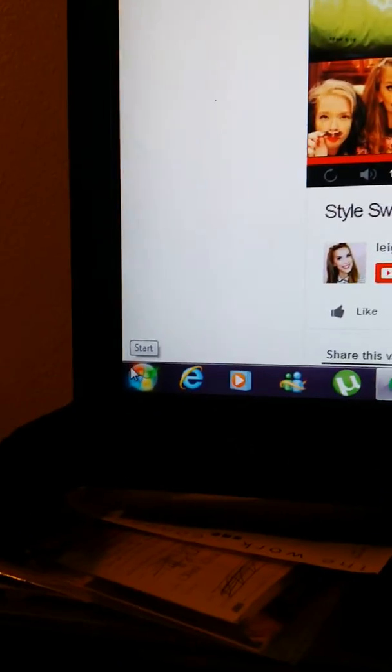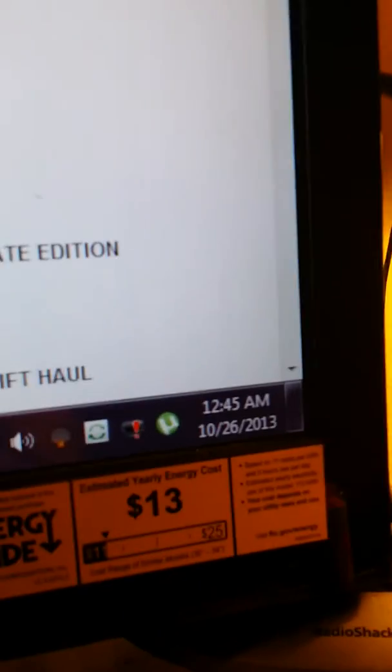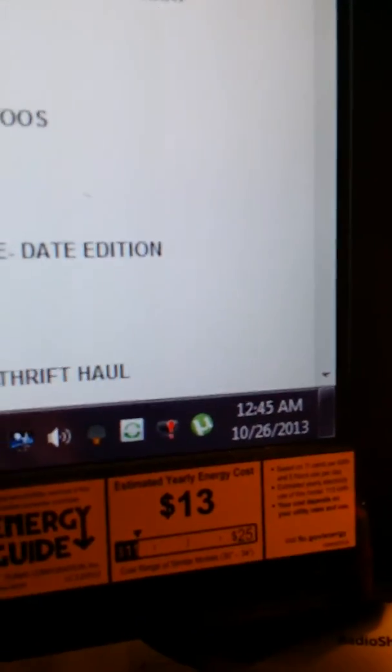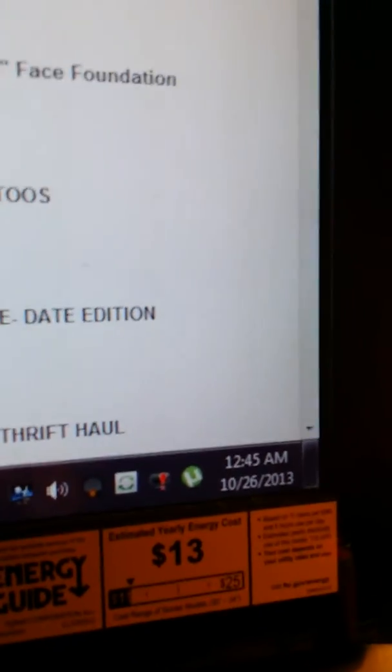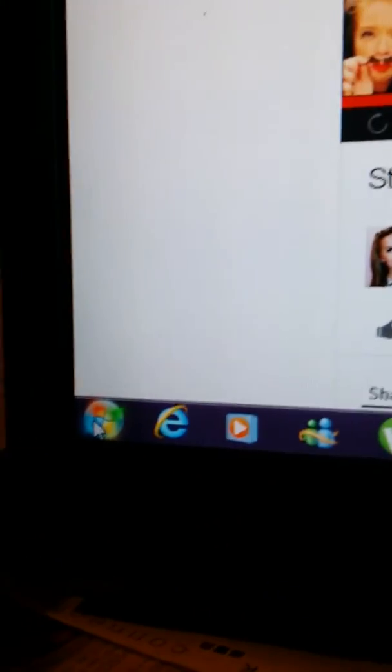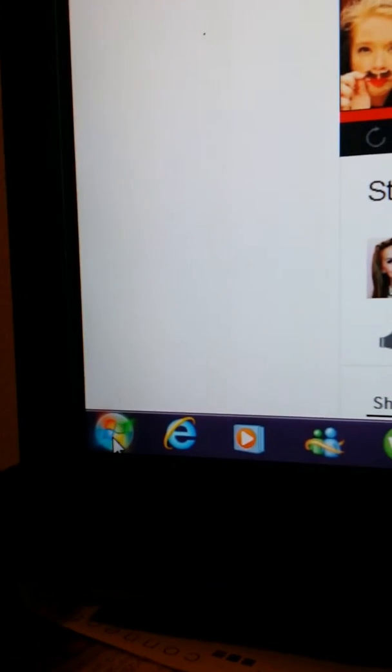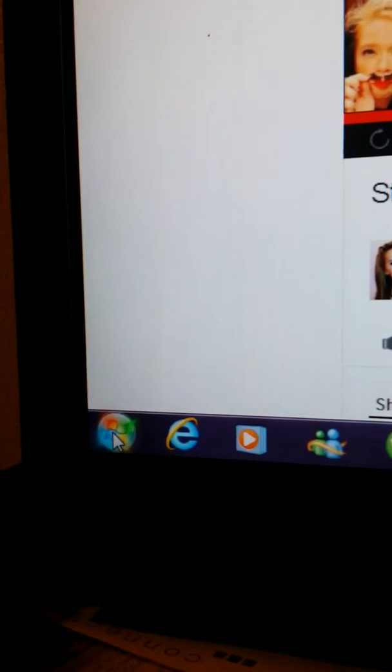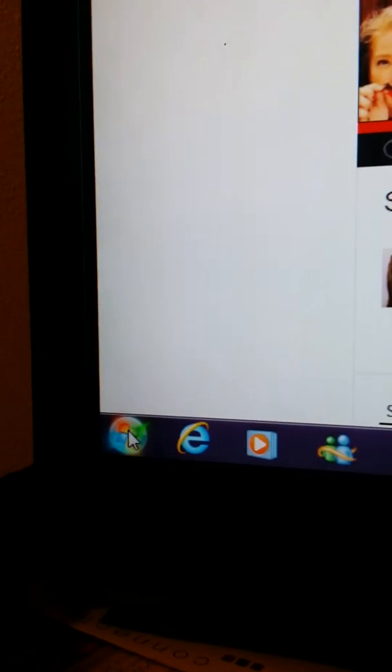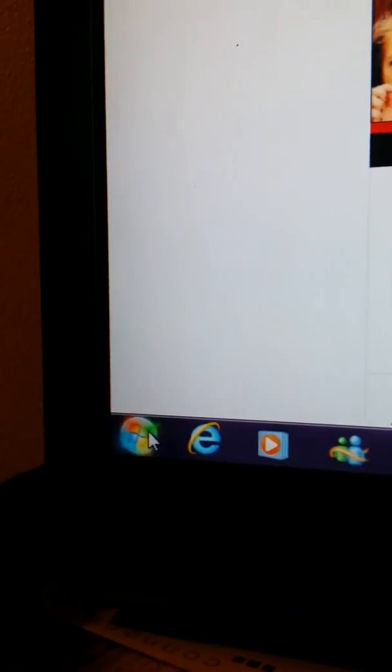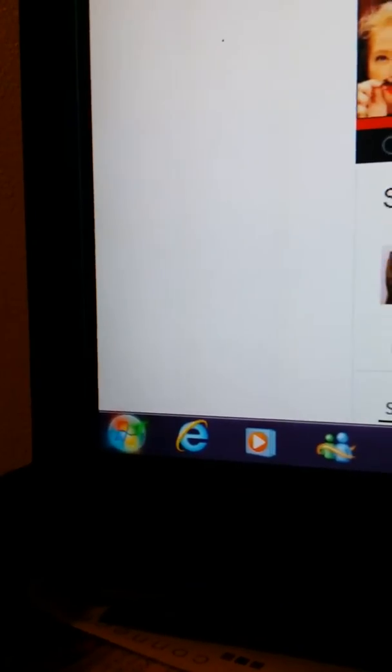Today it is 12:45, 10/26/13 and I don't know if it is a full moon tonight or if it's like a witch ritual thing or ghosts or whatnot that want to come out at this time of the night.